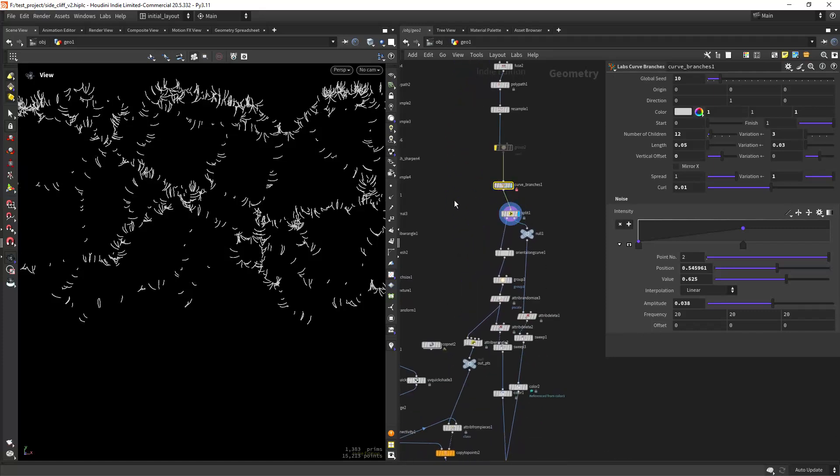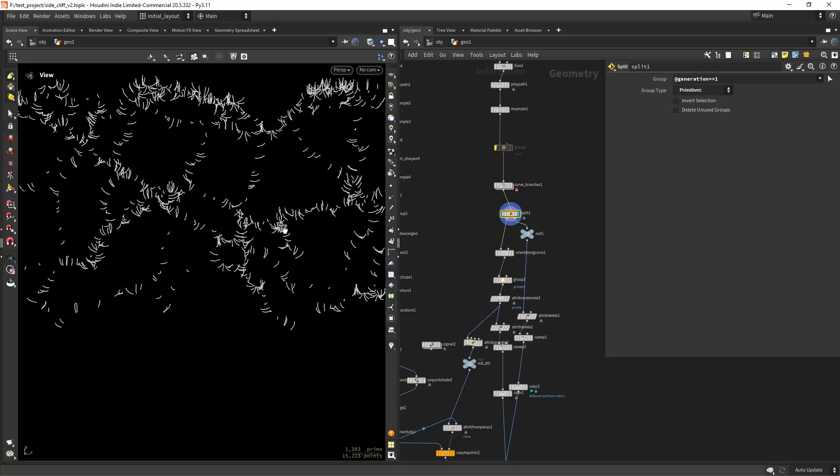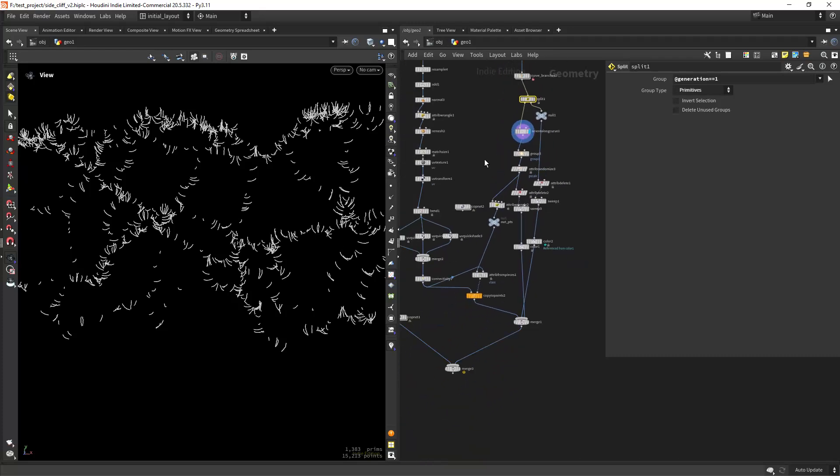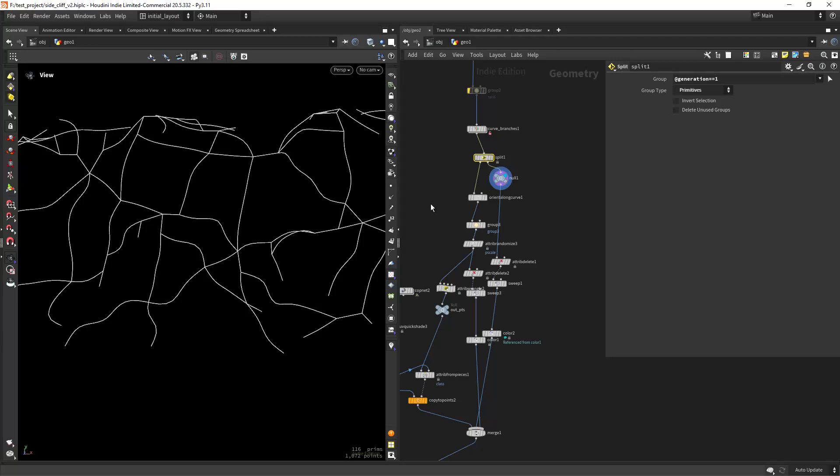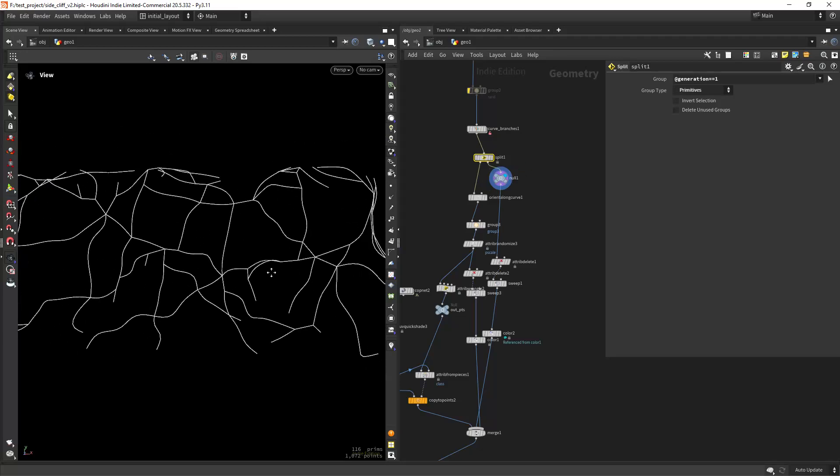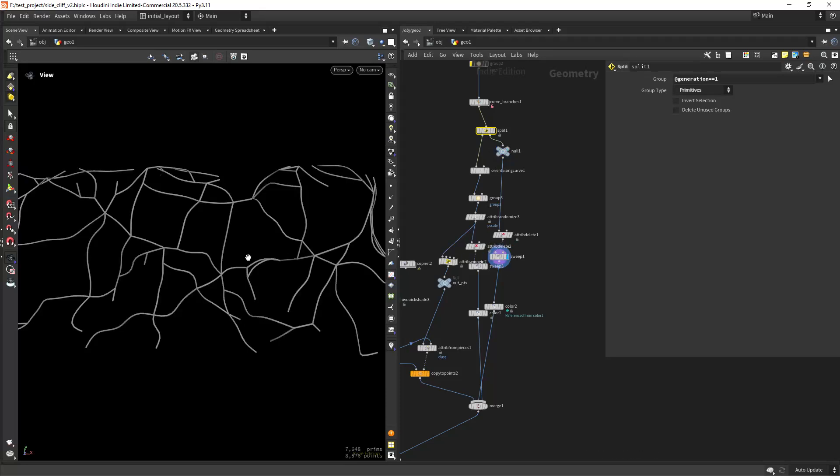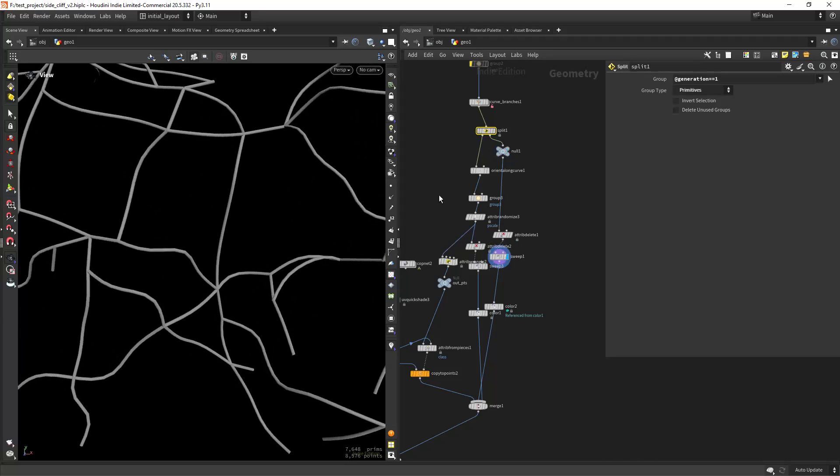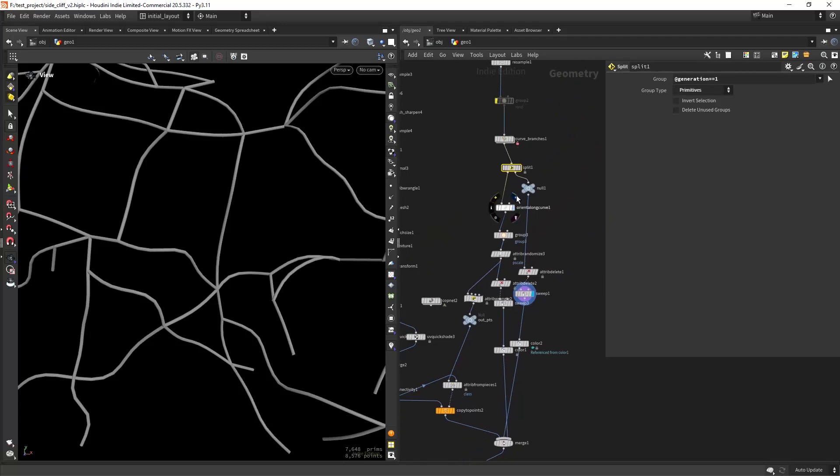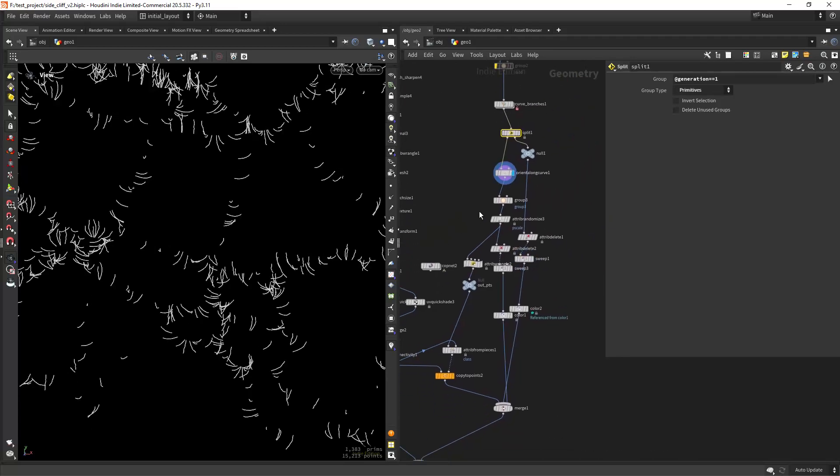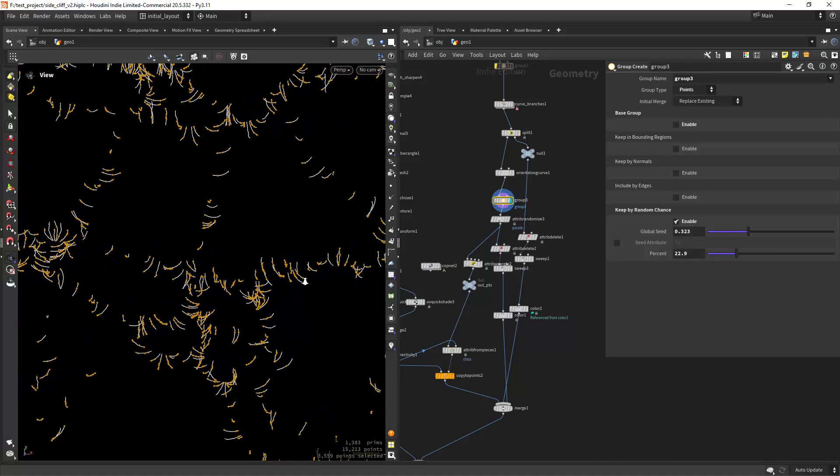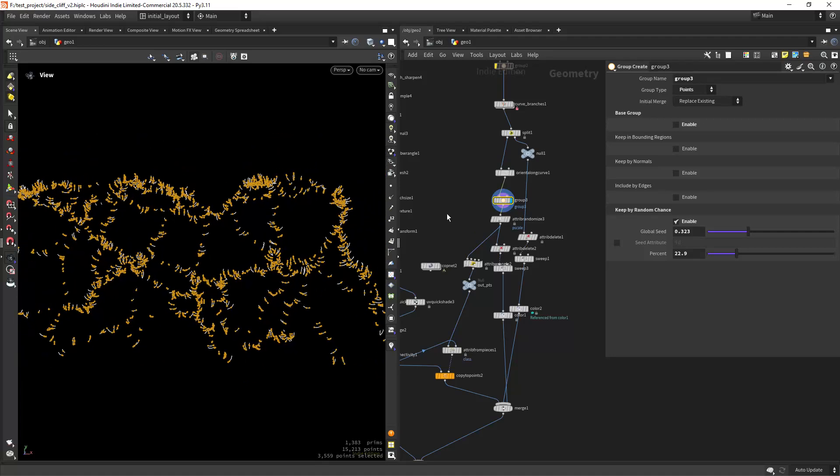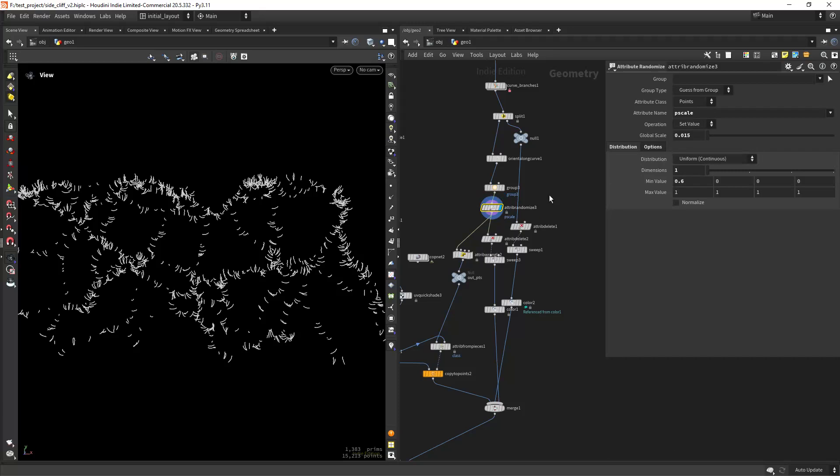From here I'm splitting the branches, creating an orientation along curve so I can copy some leaves to it but before that I have the vines and just sweeping it as you can see. And for the leaves I'm creating again the orientation, grouping some points randomly so where I will copy the leaves, doing an attribute randomized for the p scale.